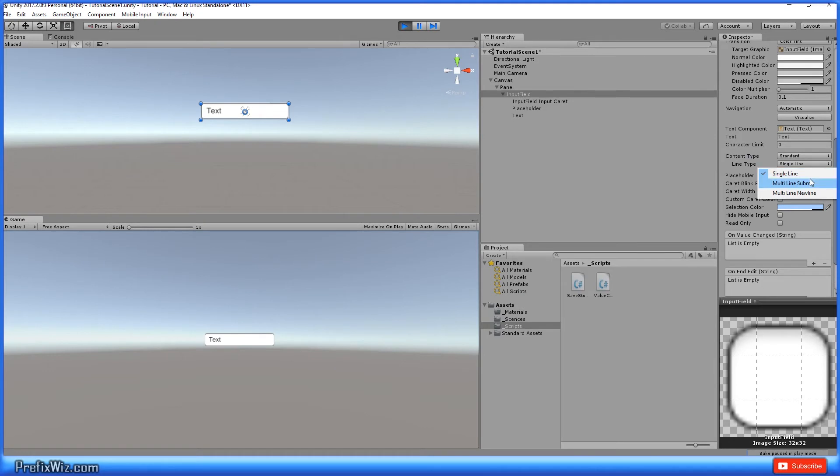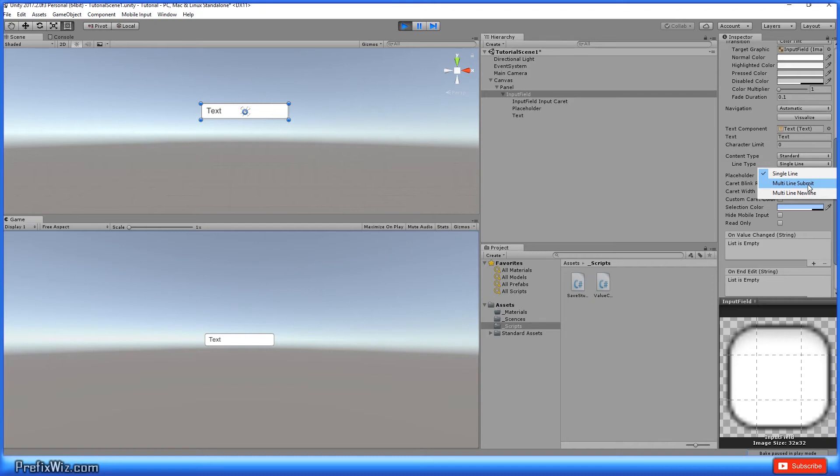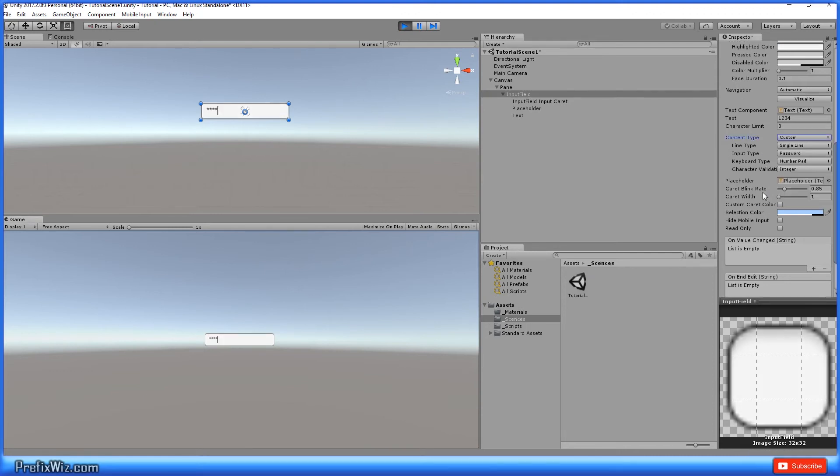A single line allows you only to enter information on a single line. It'll never go into multiple lines. And then multi-line submit means that you can hit the return or enter key to go to the next line and continue typing. And then multi-line new line allows you to continuously type and it will automatically move to the next line when there's no space available at the end of the line.